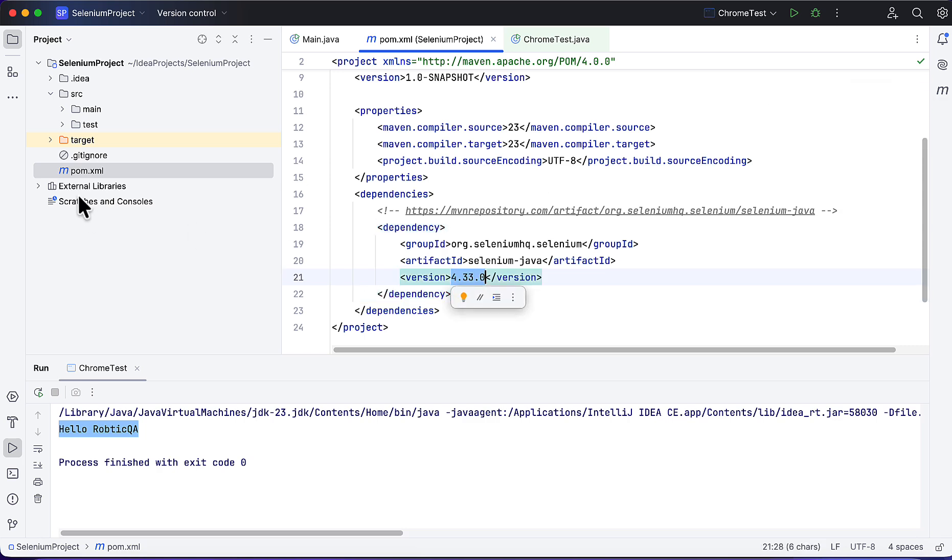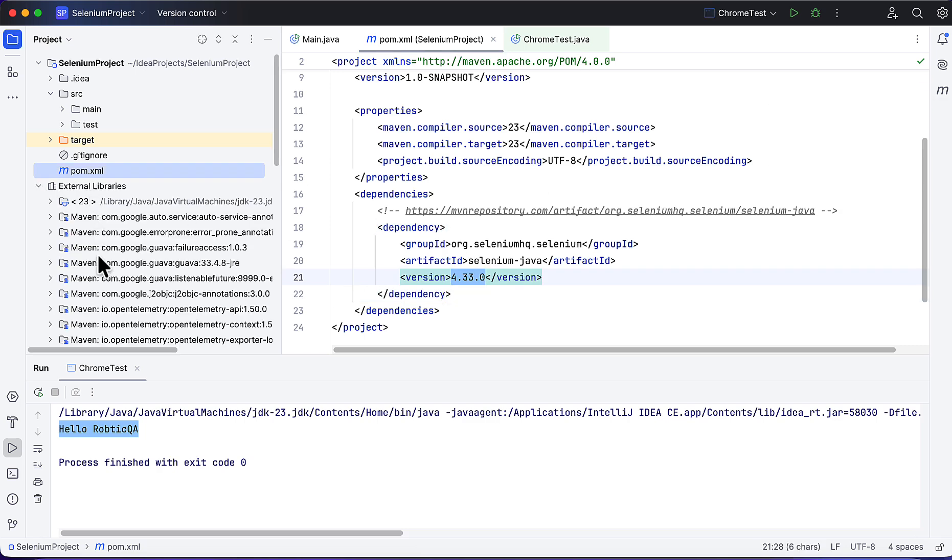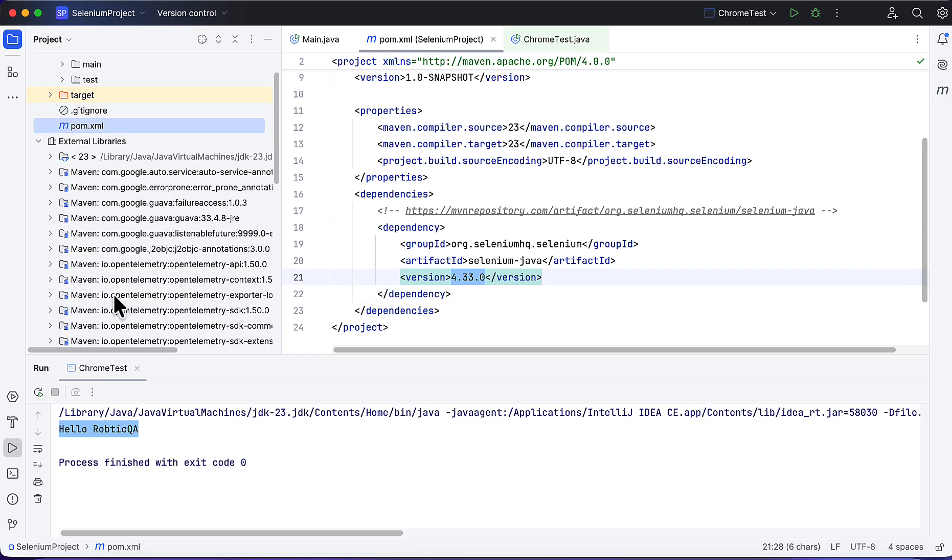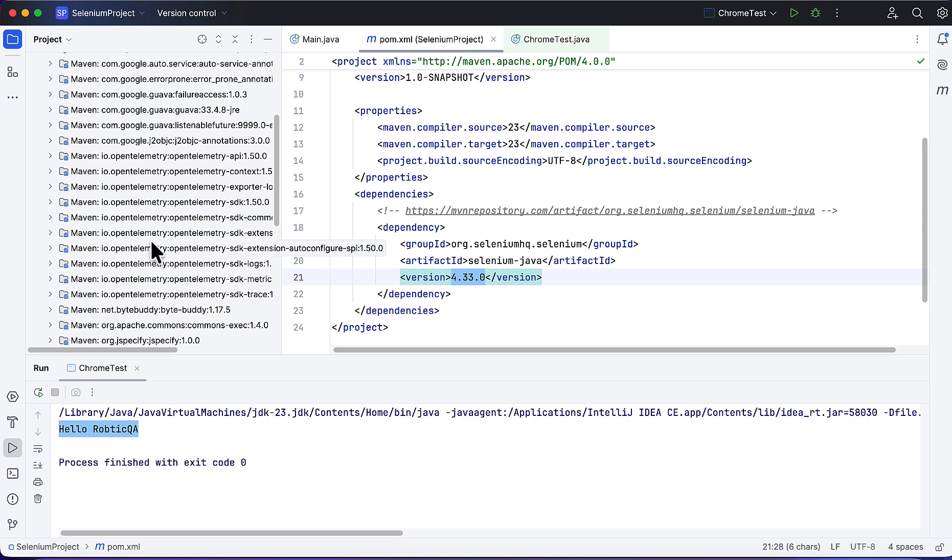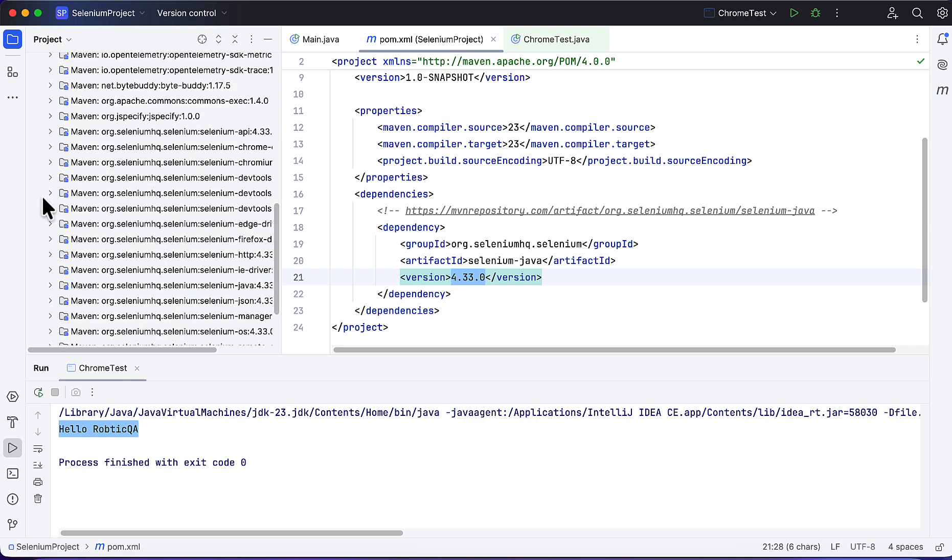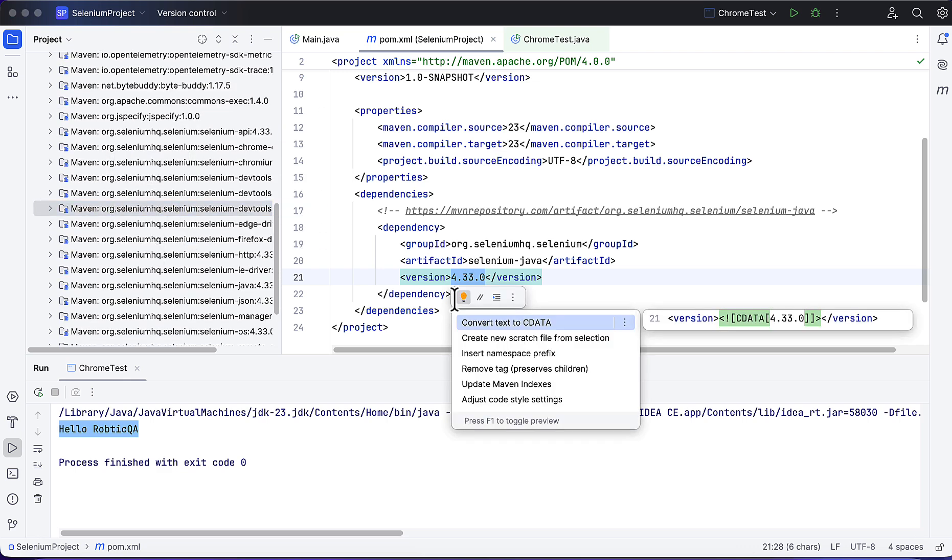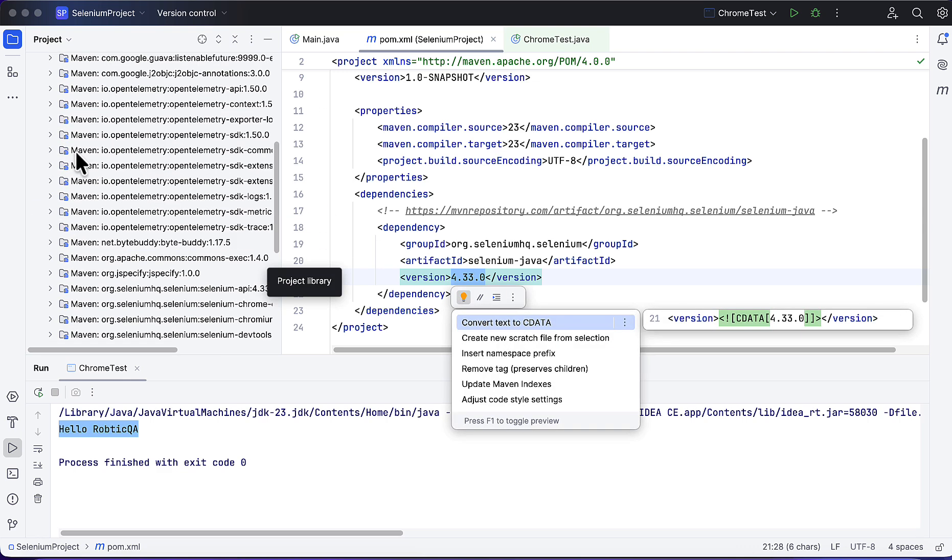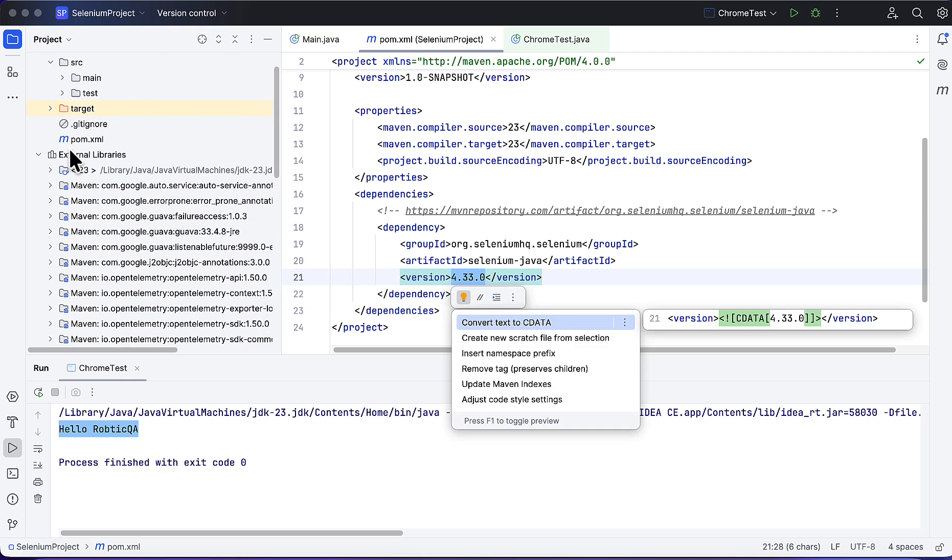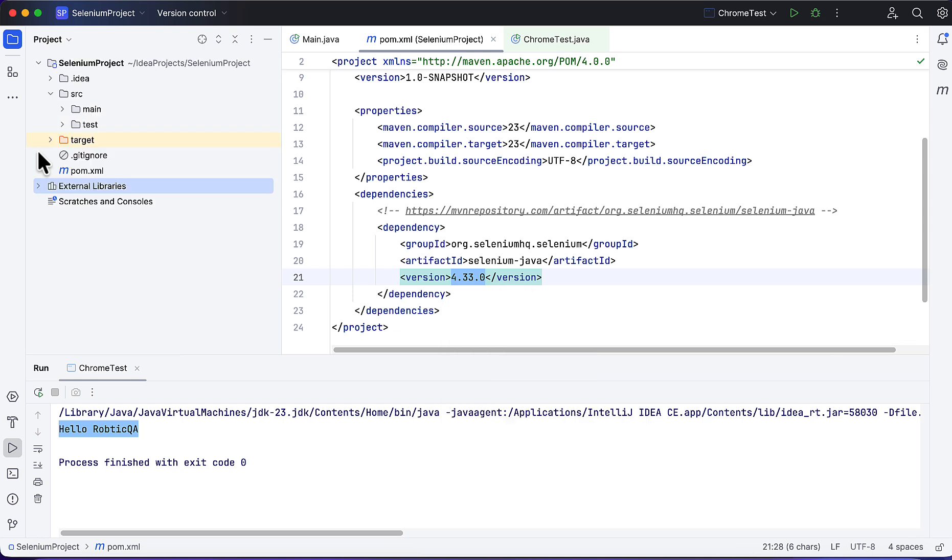It will keep it inside the external libraries - it will reflect here. This is coming because of this dependency. Now Selenium is available in your project.